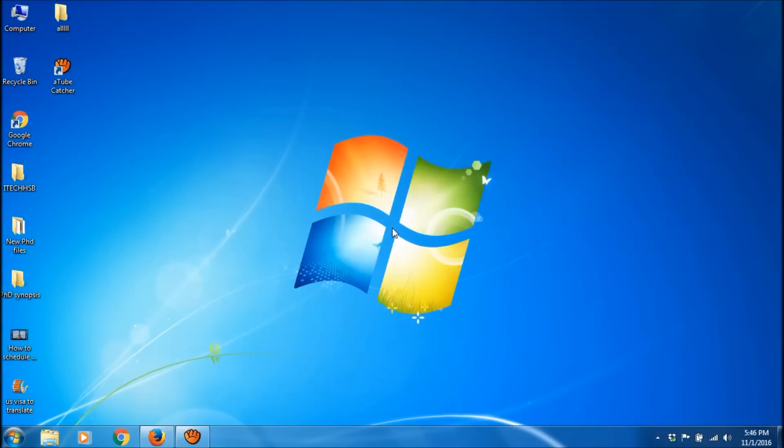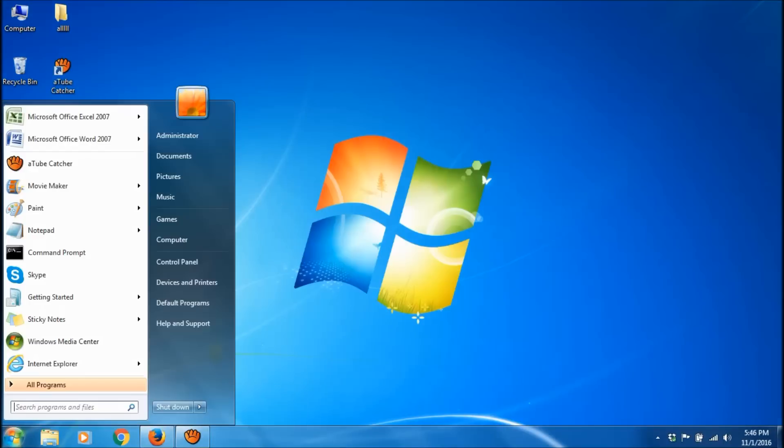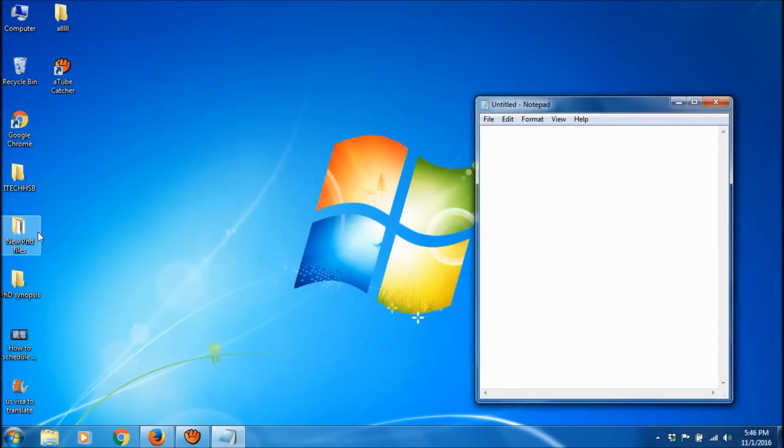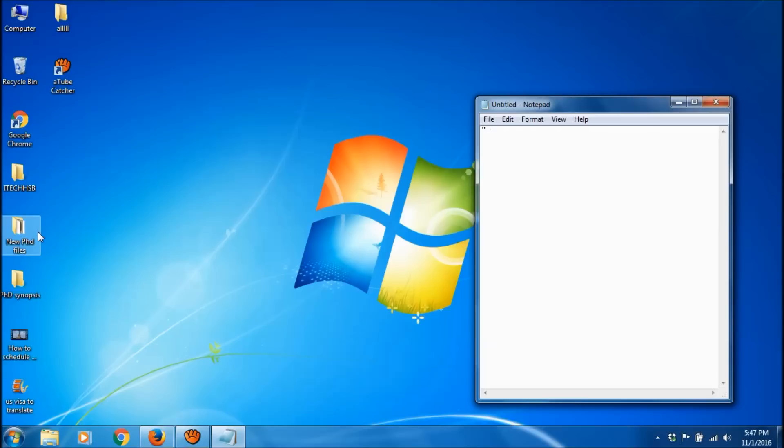After Windows installation, sometimes the keyboard may type wrong characters. For example, if we type Shift+2, it should be the @ symbol, but it shows quotation marks instead. Likewise, if we type Shift+3, it should be the hash symbol, but it shows the pound symbol. To fix this problem, just follow these simple steps.